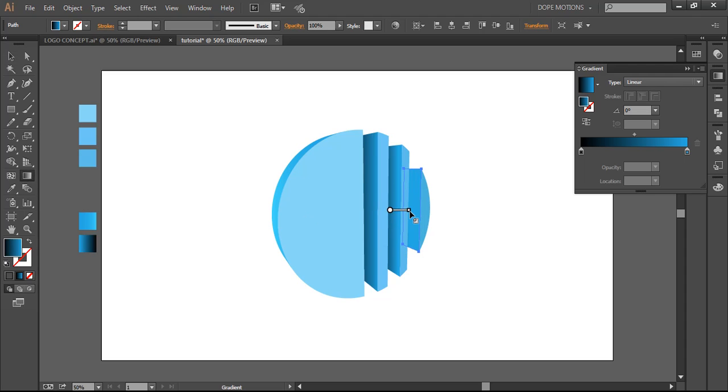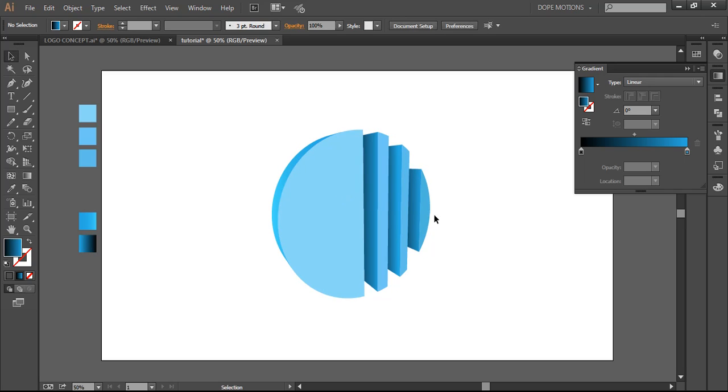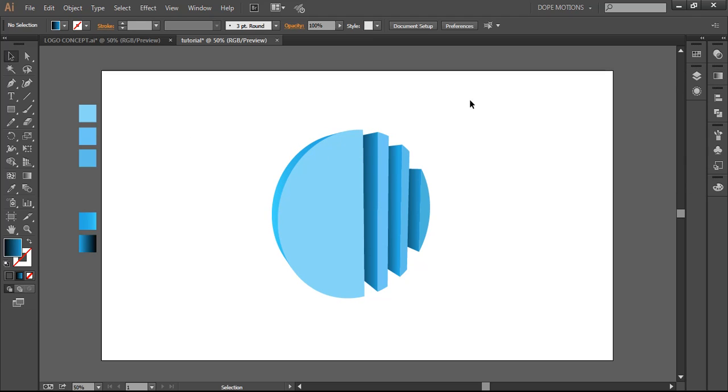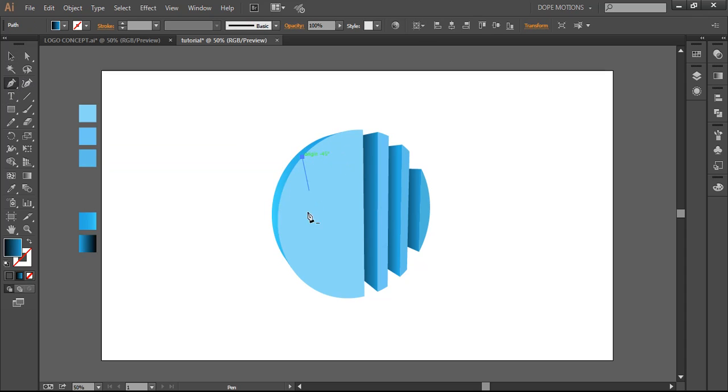So you can see pretty quickly you can make some cool logos, 3D logos you know. It's pretty easy to make. And now to give some more detail, what I'm going to do is I'm going to select the pen tool right here and I'm going to click right there.